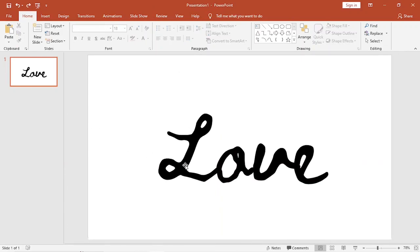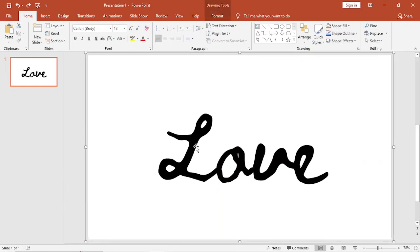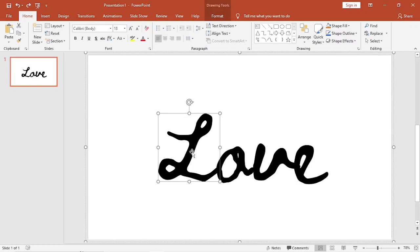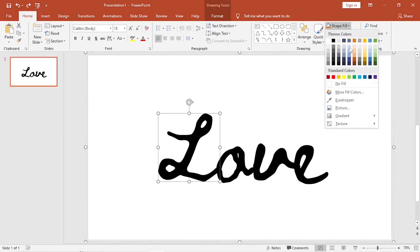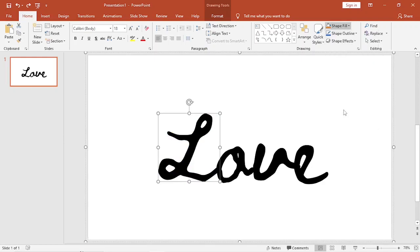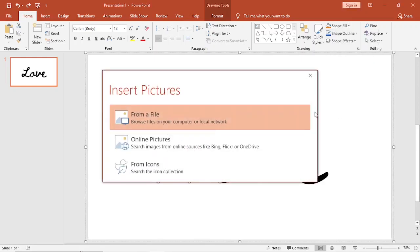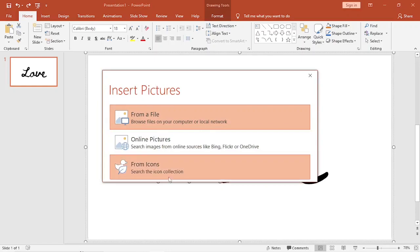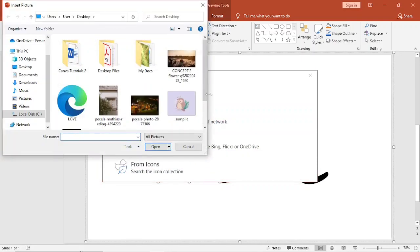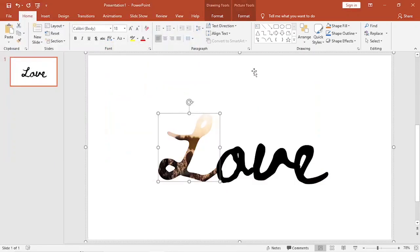Now click on a character or a letter, go to Shape Fill, and select Picture. According to your preference, choose an option right here. In my case, I'm going to choose From a File and choose any picture you want.